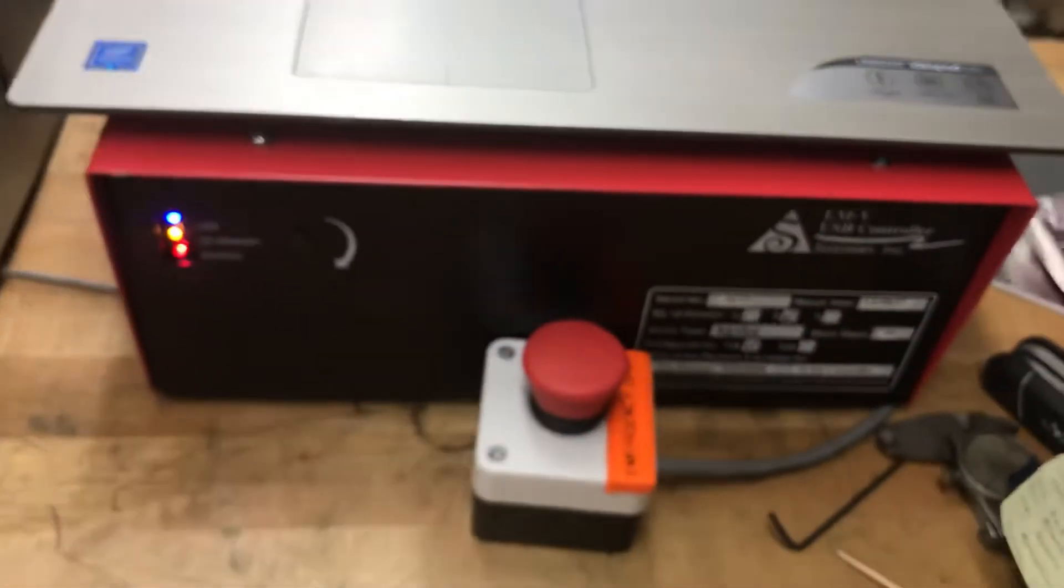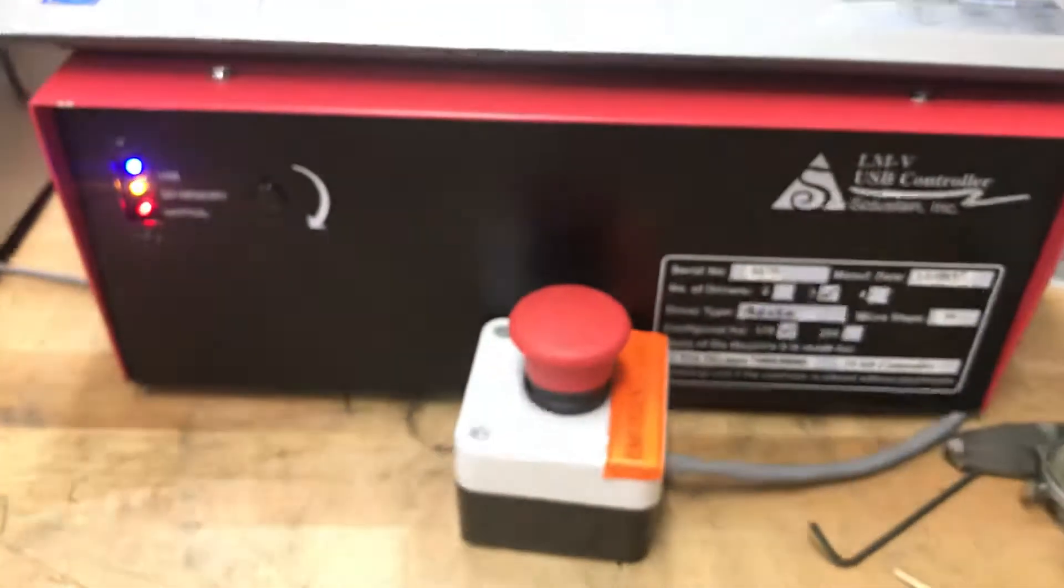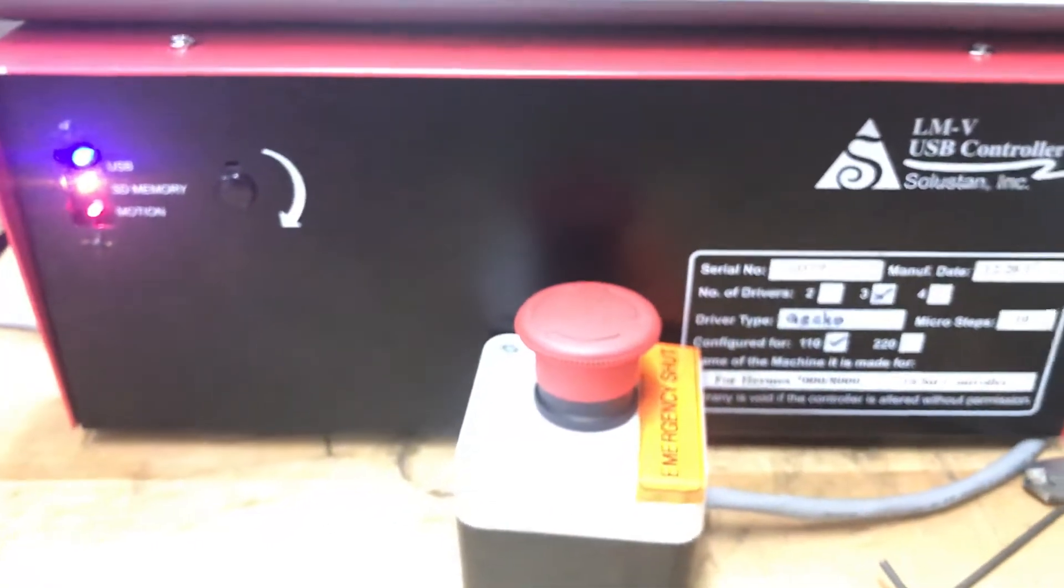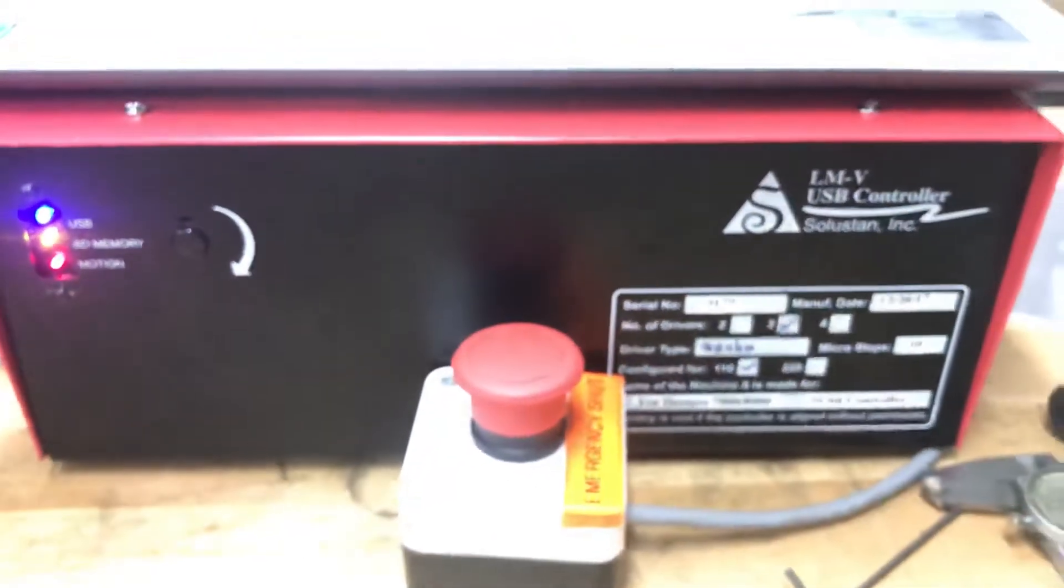And we are using our latest technology with the LMV controllers.